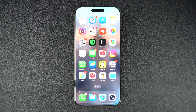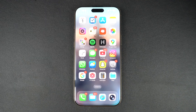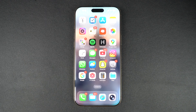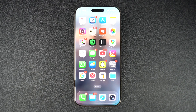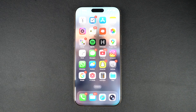Hey everyone, in this video I will show you how you can quickly check the trade-in value of your Apple device, whether it's an iPhone, iPad, Mac, Apple Watch, or even an Android device. This is super useful if you are planning to upgrade and want to know how much Apple will give you for your old device.